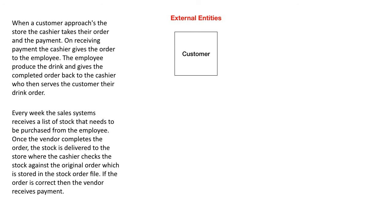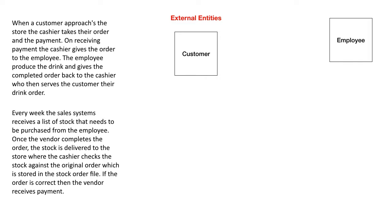First one is in any DFD or data flow diagram, logical data flow diagram, you have external entities. These are things that are passing information into the system, receiving information from the system but are actually part of the system and out of your control but you can receive information. You'd have multiple external entities.